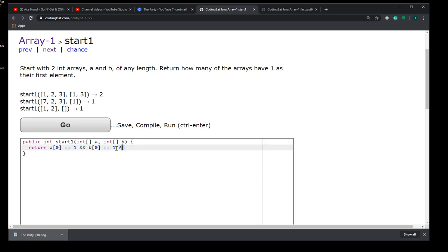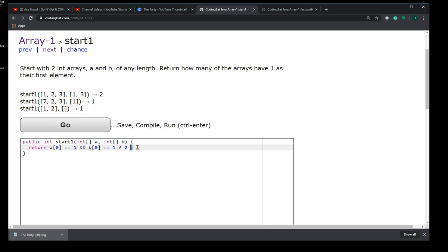We're using the ternary operator thing. If you've been watching my videos, you know I'm a big fan of this. If this condition holds true, that means both arrays have a 1 in them, and if so then we're going to return the number 2. Else, we're going to check something else.